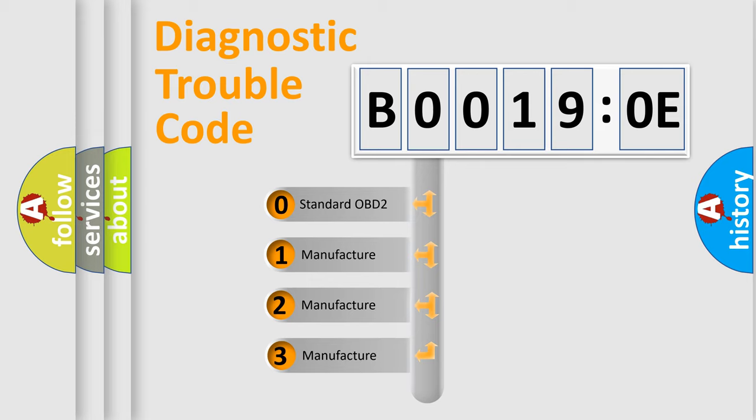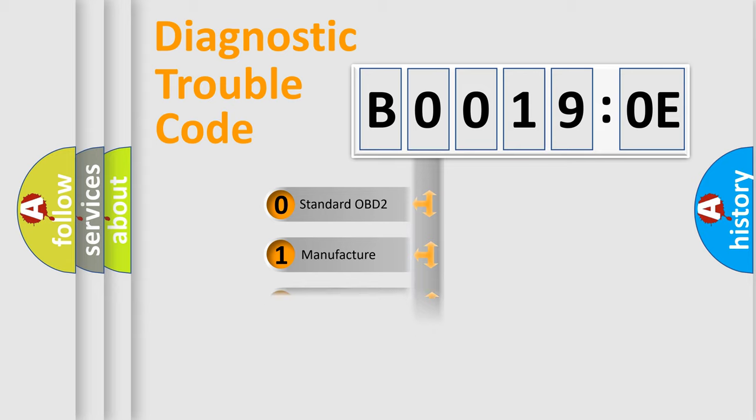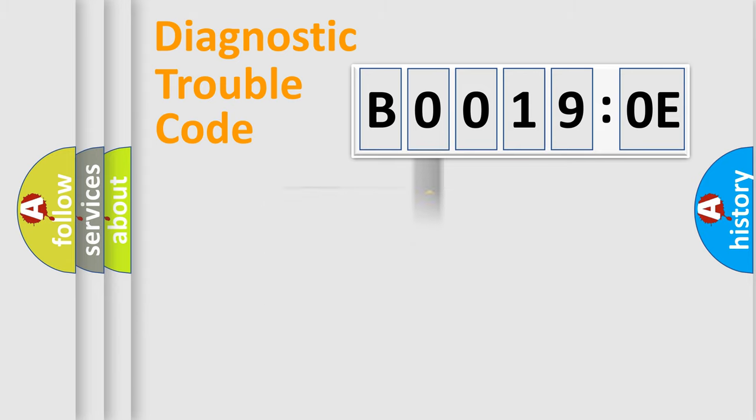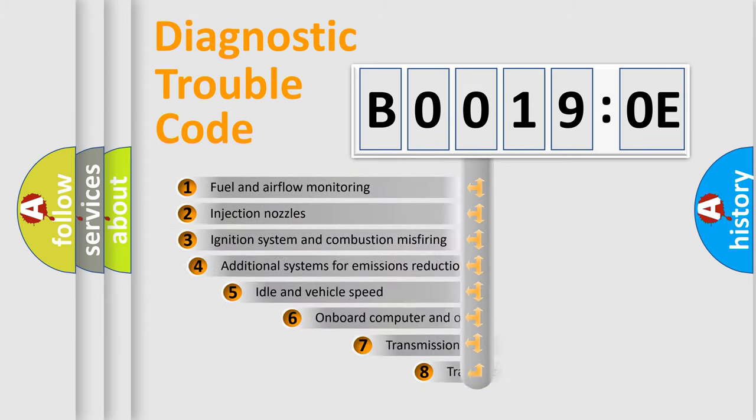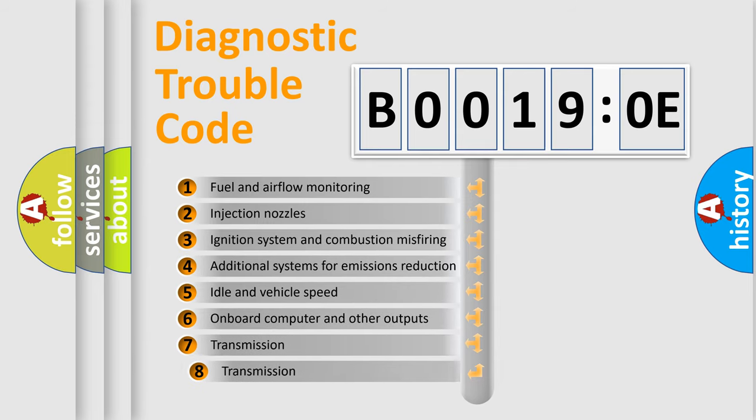If the second character is expressed as zero, it is a standardized error. In the case of numbers 1, 2, 3, it is a car-specific error. The third character specifies a subset of errors.